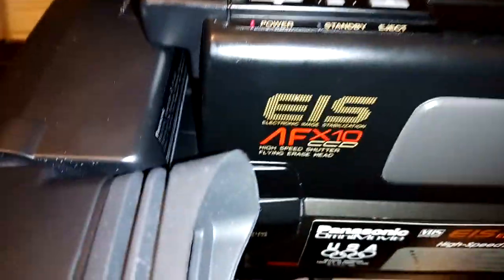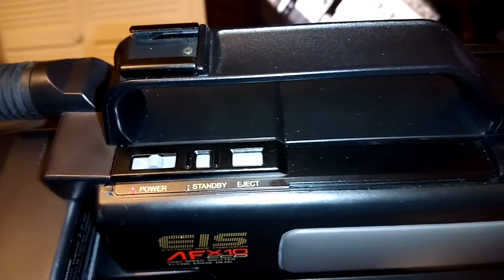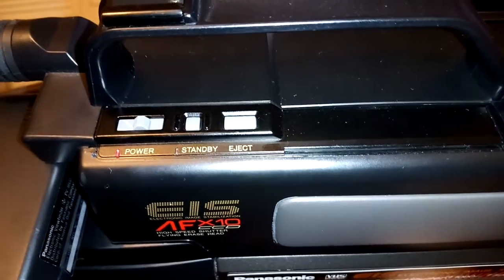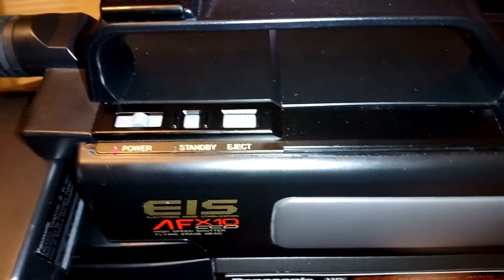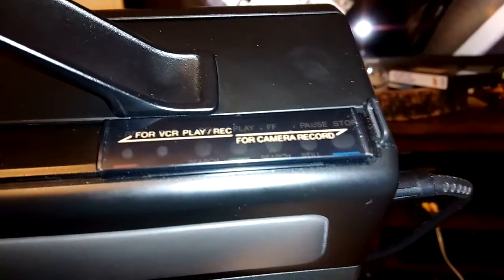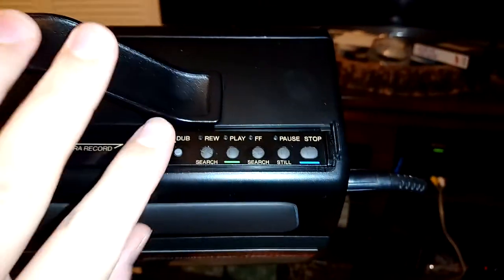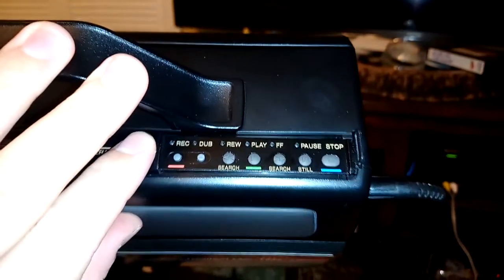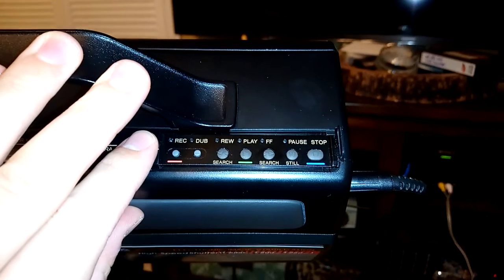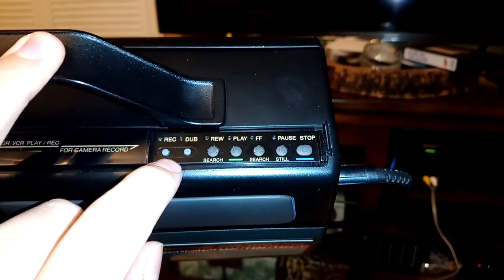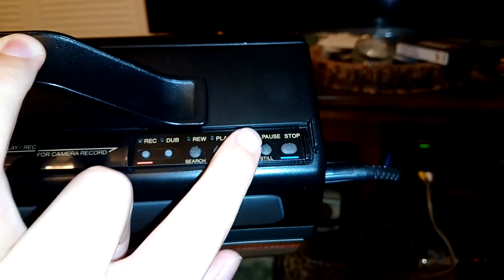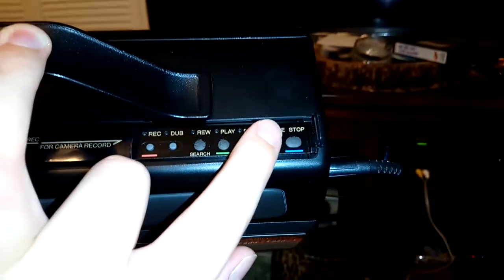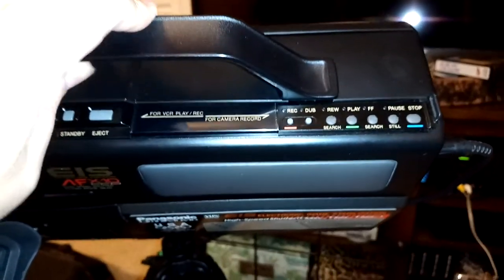Then of course up here on the top you've got power, standby which puts it in a low power mode. It deactivates the cassette mechanism as well. And then over here if you slide this control panel, it turns off the camera mode and turns it into a full featured VCR. You can do audio dubbing and video dubbing, rewind, play, fast forward, pause and stop. All the normal VCR controls. And yeah.